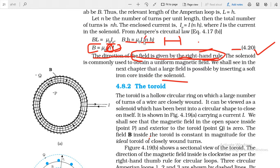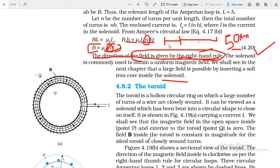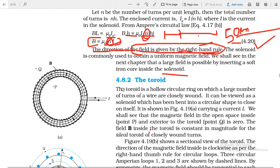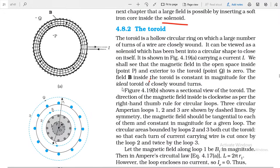This is very important for solving numericals. For example, if a solenoid is 50 centimeters in length and has 10 turns per centimeter, the total number of turns is 10 × 50 = 500. Remembering this will help you solve questions. Now our topic is the toroid.